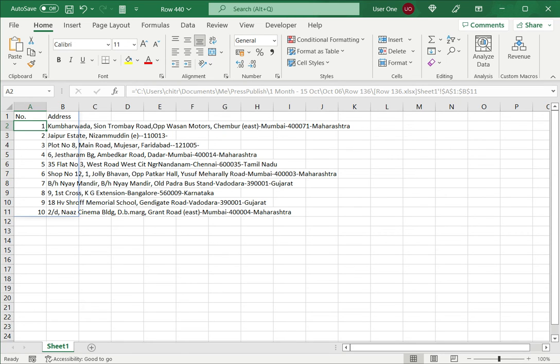So as long as the source of the data is reliable and you can trust it, you can enable content and continue to work. This is how to enable content in Excel.